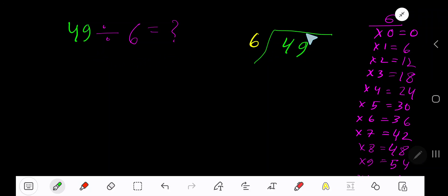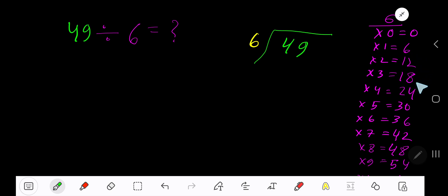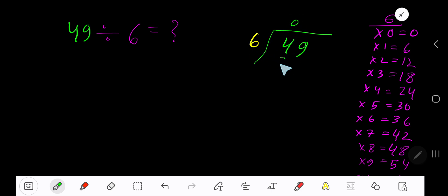49 divided by 6. Here, 6 is the divisor, so we need the multiplication table of 6: 6 times 0 is 0, 6 times 1 is 6, 6 times 2 is 12, 6 times 3 is 18, 6 times 4 is 24. To find the multiplication table of 6, just start from 0 and keep adding 6: 0, 6, 12, 18, 24. This process continues.